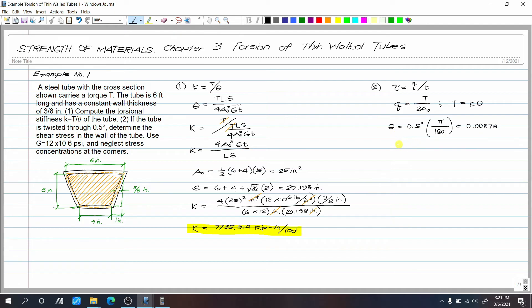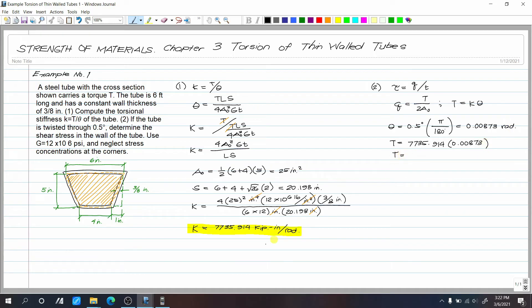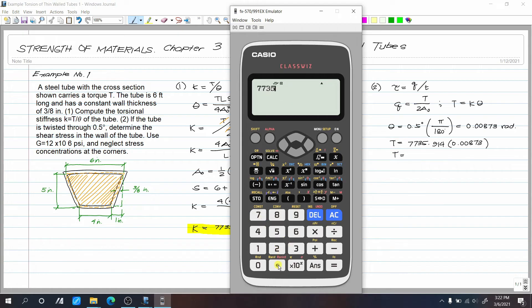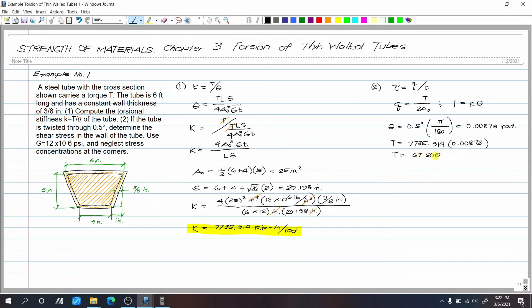Now compute the torque: T = k × θ = 7735.914 kip·in/rad × 0.00873 rad. The radians cancel, leaving T = 67.509 kip·in.